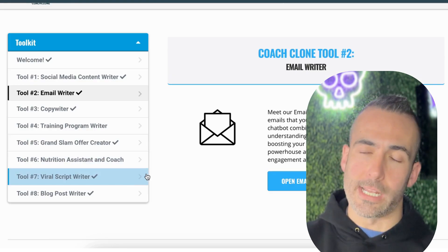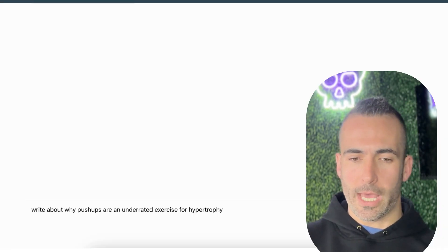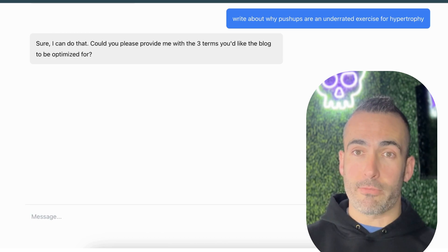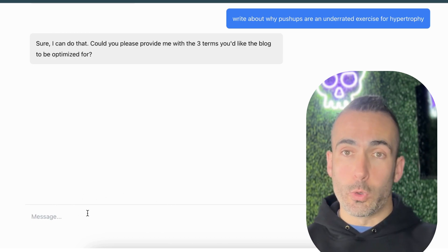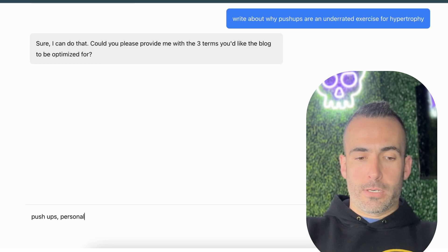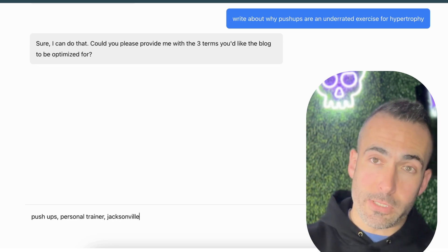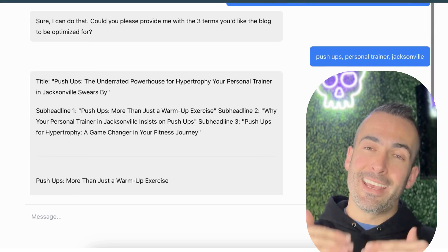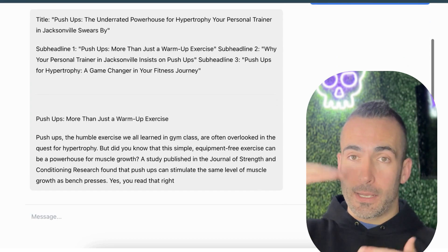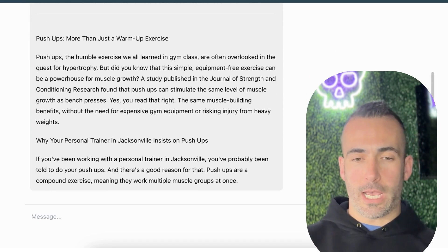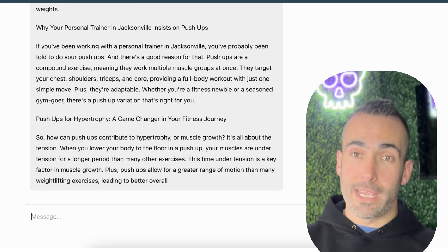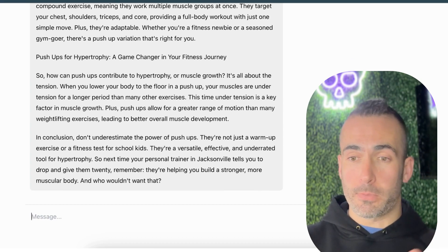So we've got two pieces of content done from one sentence. Now we're going to head over to the blog post writer and open that up, and simply type the same thing and press enter. The blog post generator isn't just generic — it's going to ask me the three terms I want to optimize the blog for, so it can actually rank on Google in my local area. I'm going to say: pushups, personal trainer, Jacksonville. As you see, it's generating a structured blog post that Google actually wants to see — a headline and at least three sub-headlines that act as mini markers for the subject matter. Here we have a fully formed blog post that will help my website rank in my local market for personal training. All you have to do is copy and paste this and post it on your blog.